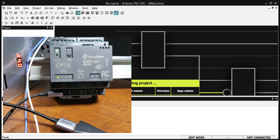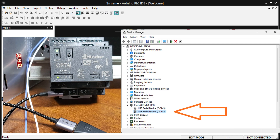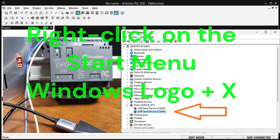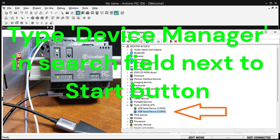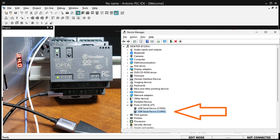Using the Device Manager in Windows, determine the communication port that the Opto is connected to. There are a few ways to open Device Manager on a Windows 10 or newer computer: right-click on the Start menu or use Windows logo plus X, which will bring up a list where you can select Device Manager. Another way is to type Device Manager in the taskbar search field and press Enter.